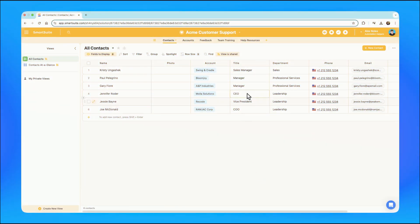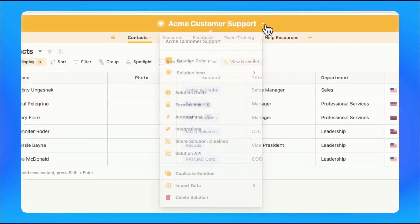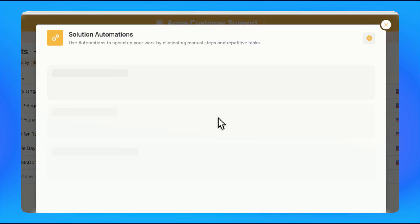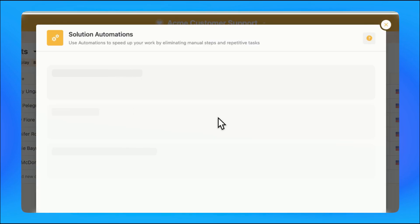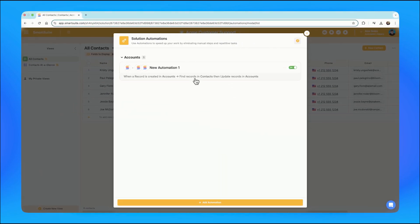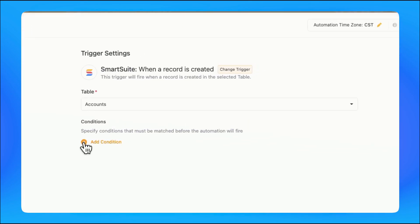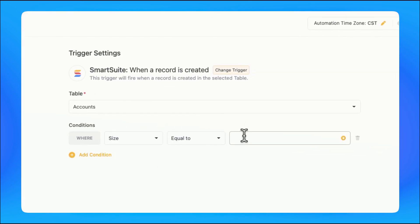Let's start off this list with something close to home: Automations. Throughout 2024, SmartSuite introduced new automation capabilities, improving the functionality immensely, allowing businesses to automate much more complex workflows without needing to use another tool like Zapier or Make.